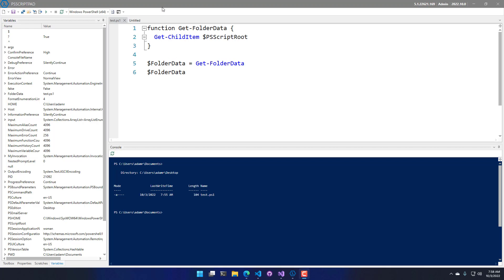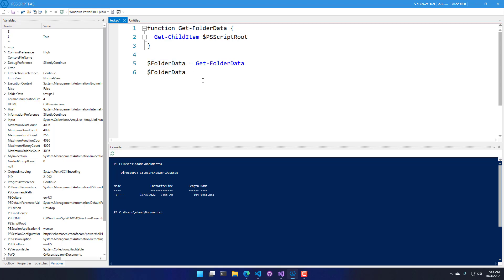So I have PS Script Pad open here. I'm currently configured to use Windows PowerShell, and I have a simple PS1 script where I've created a function. I'm calling get child item on PS Script Root, storing that in a variable, and then outputting that variable.